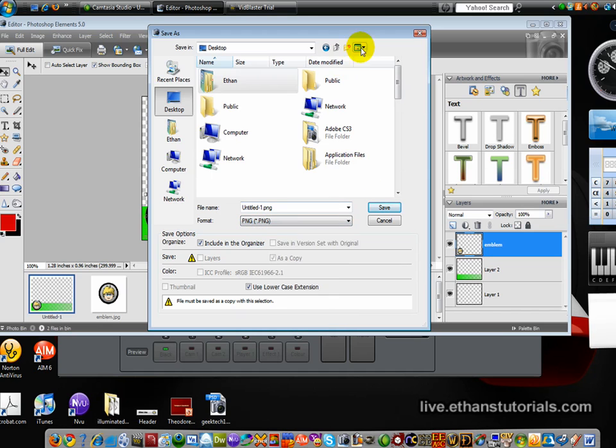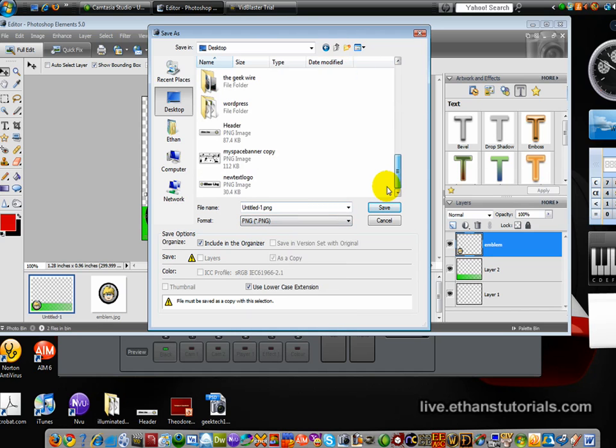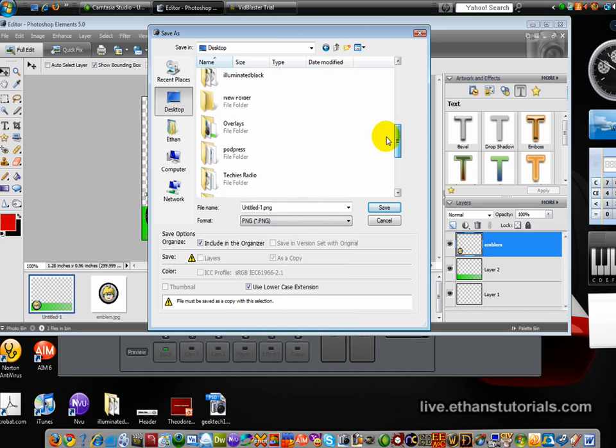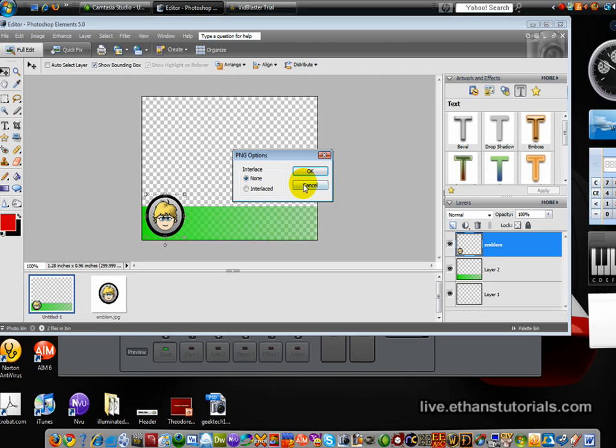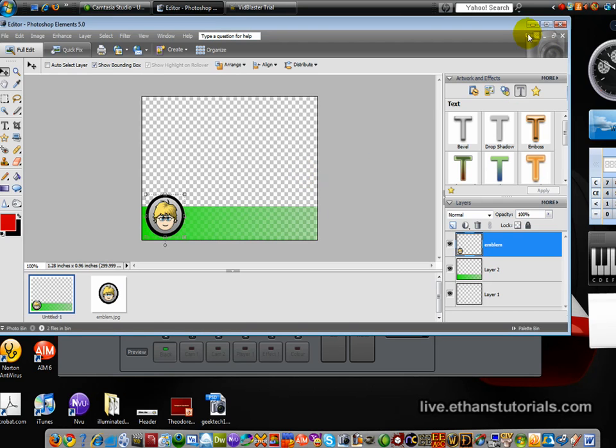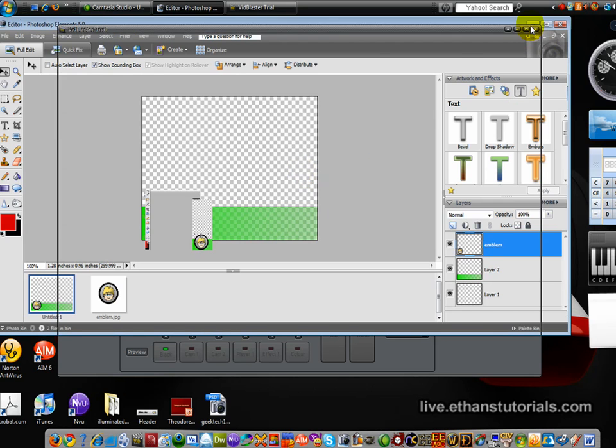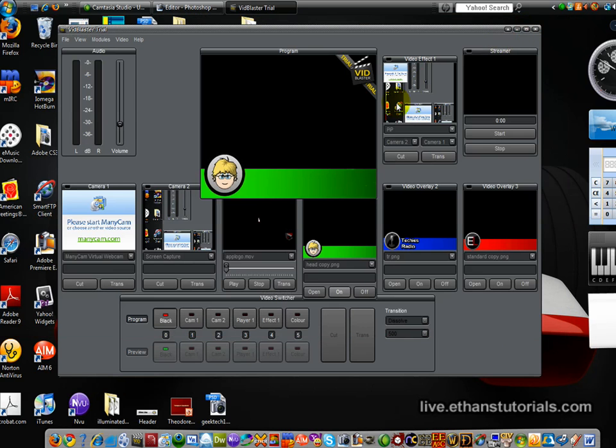I'm looking for my files, overlays, and then I'm going to name this 2, for some reason, I don't know why, and then click save.